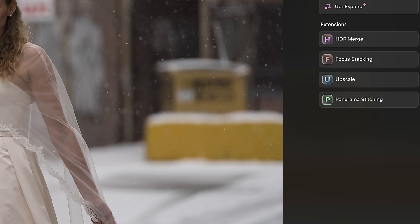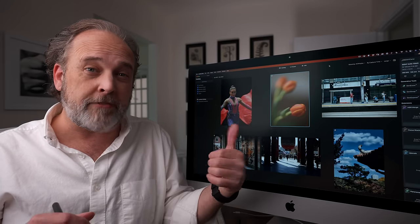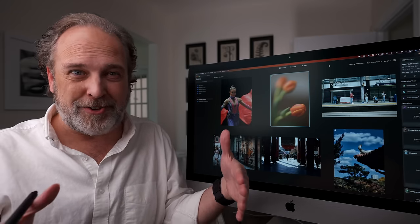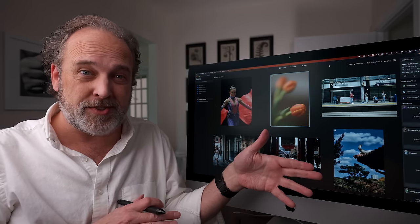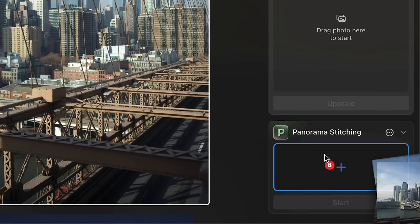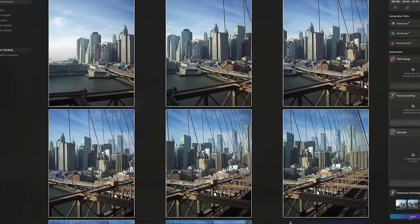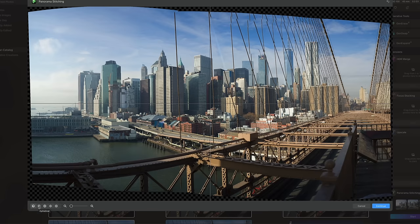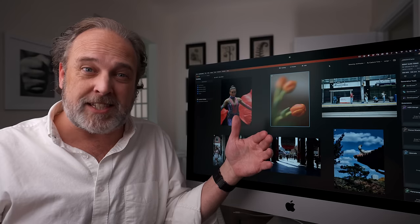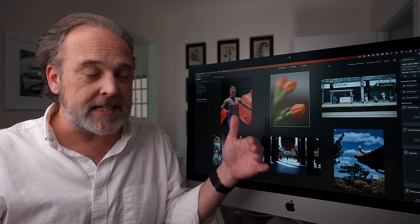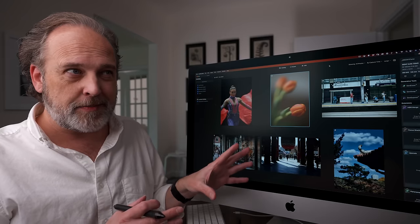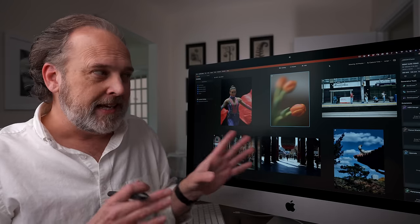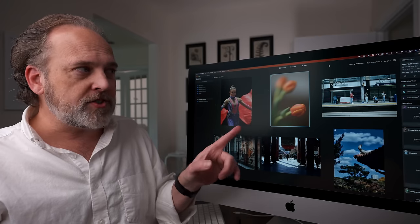I want to start with extensions because these are tools that are extremely handy when you're dealing with files that need a lot of stitching. For instance, if you have HDR bracketing — say six different photos of different exposures — and you want a really wide dynamic range in your final image, this is where you would stack those images. You can also do panorama stitching, as well as upscale, which increases the size of an image without losing resolution or detail. These are pretty destructive operations, and that's why they're on the catalog side rather than in the edit menu.